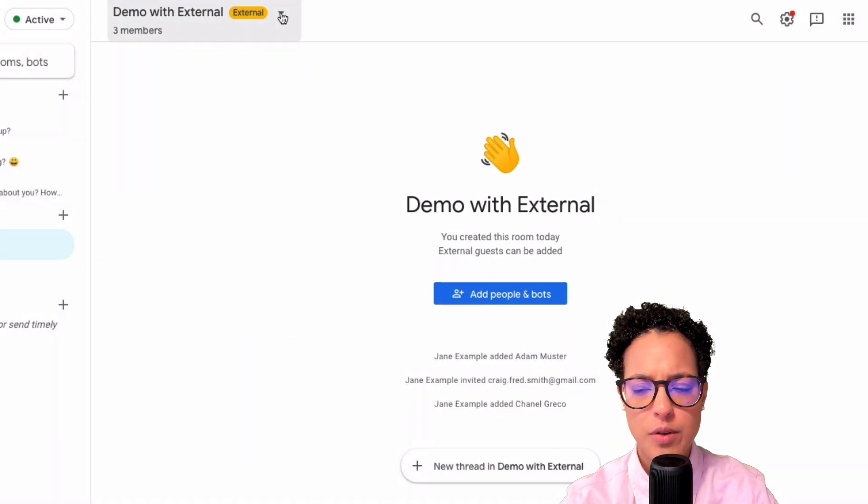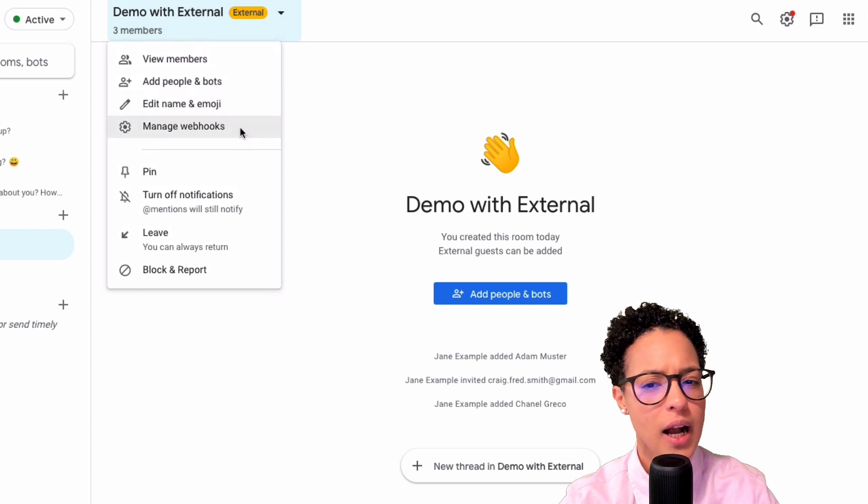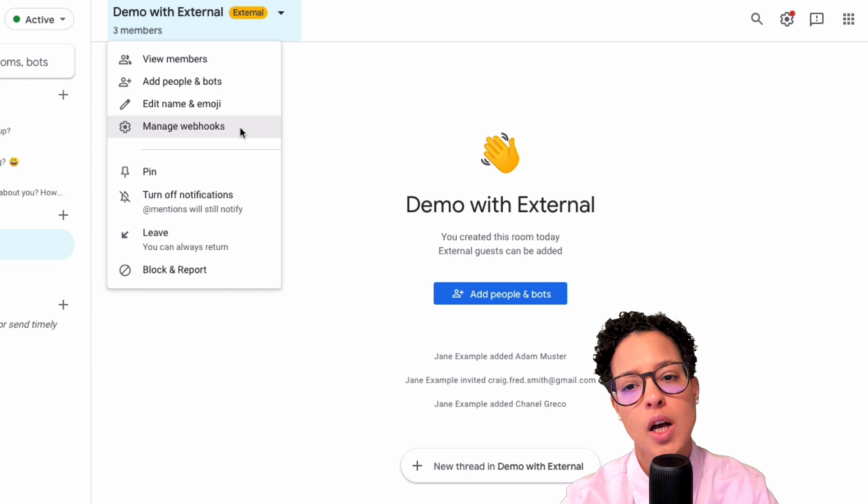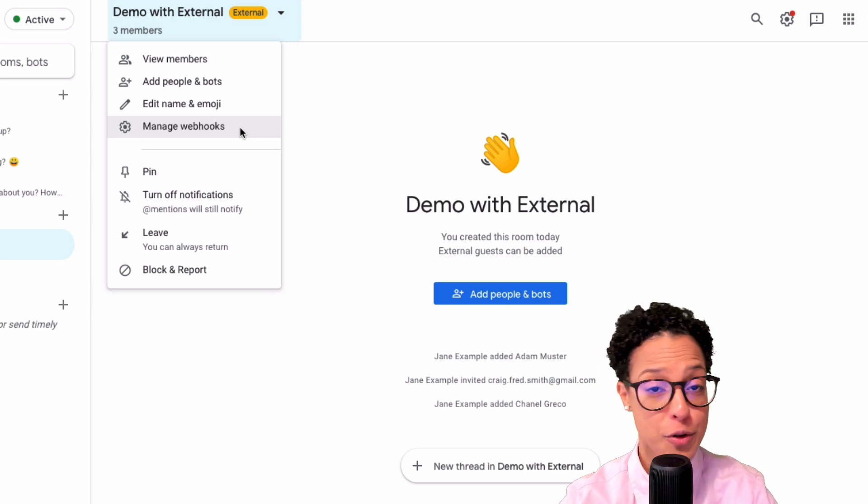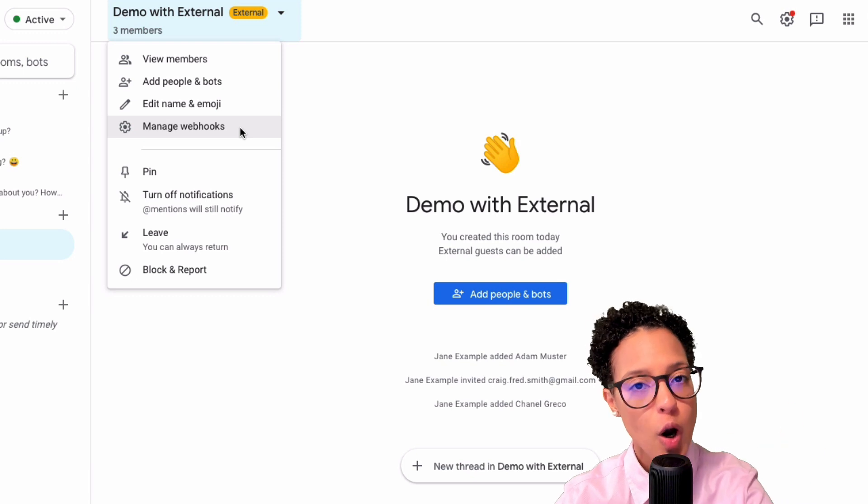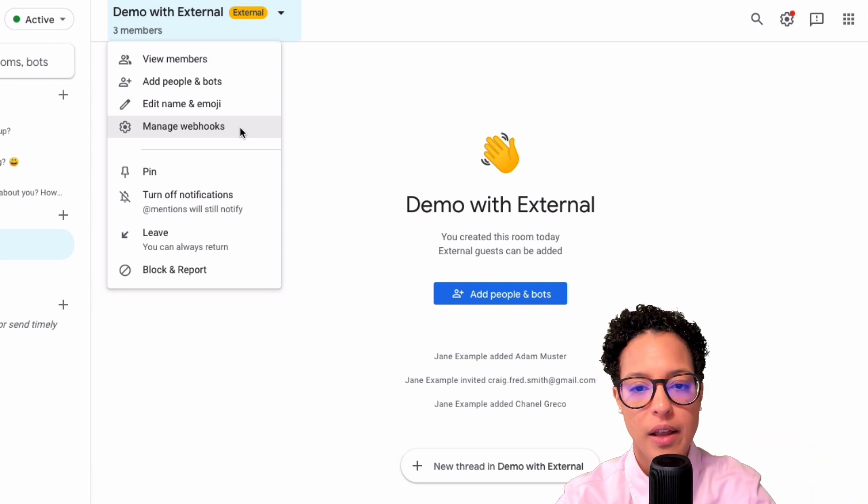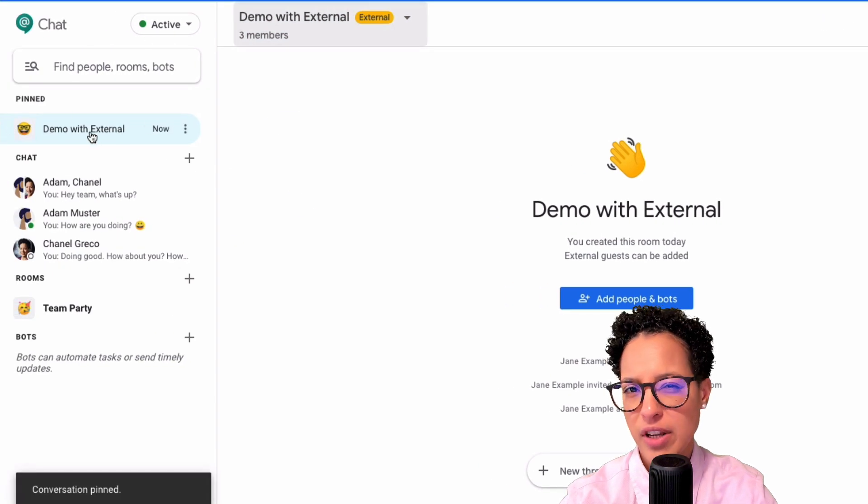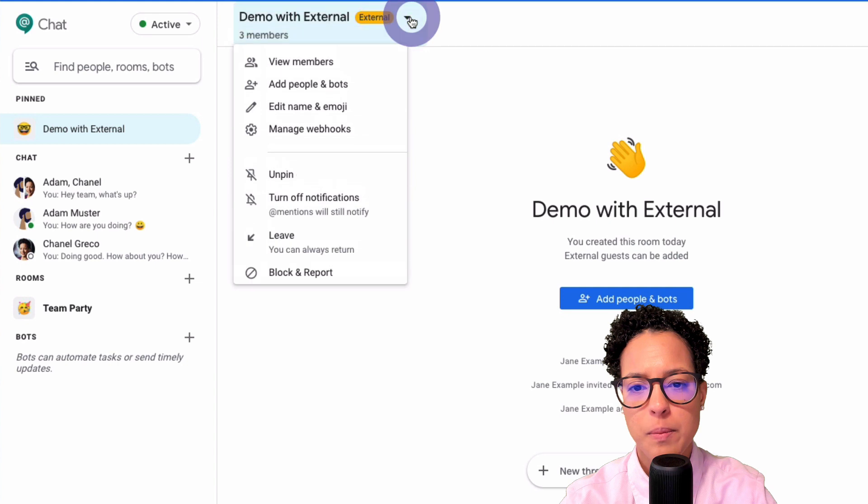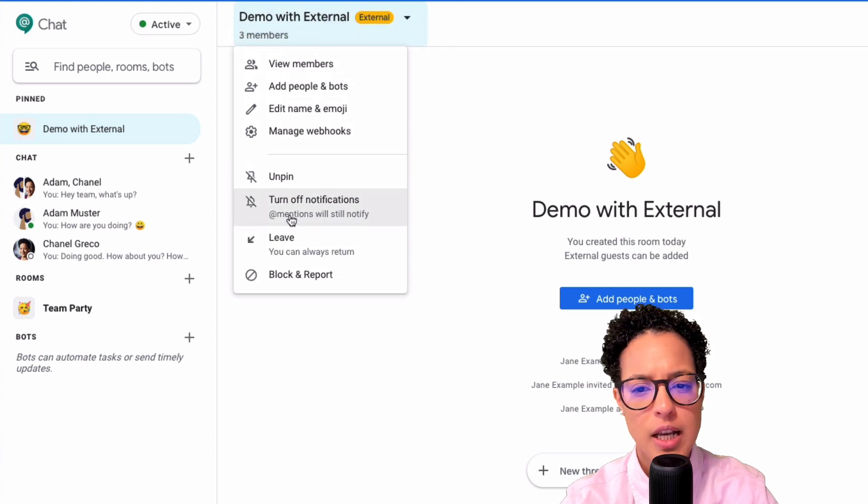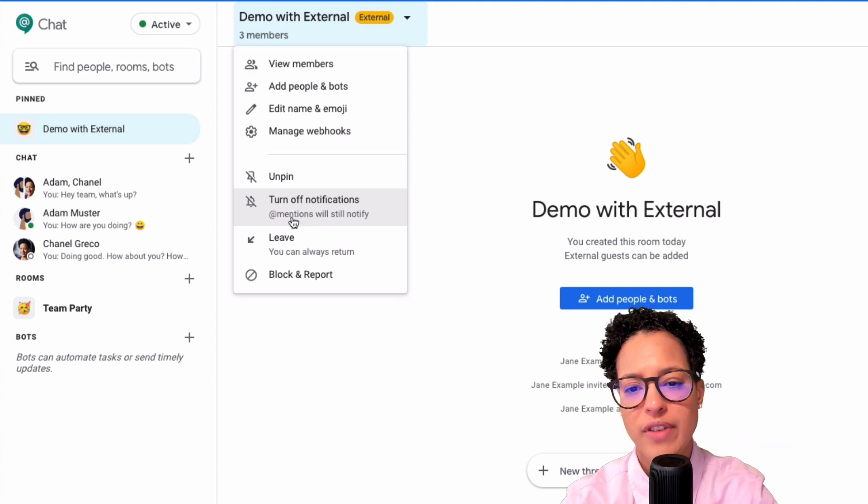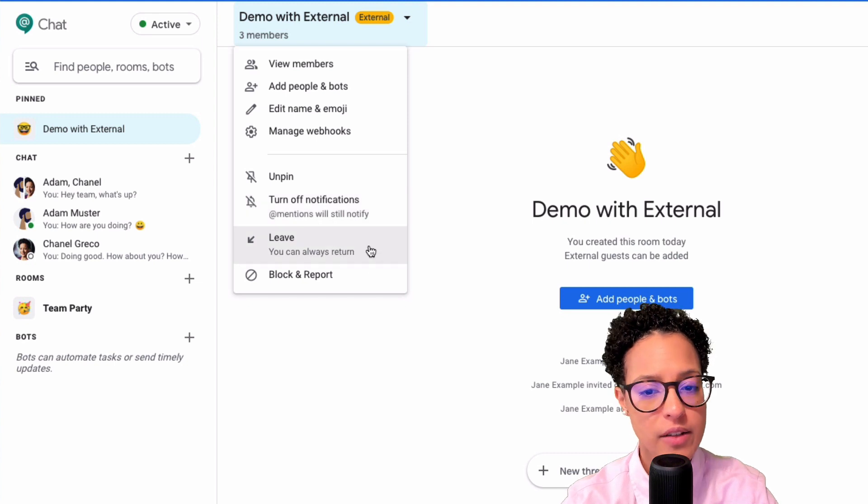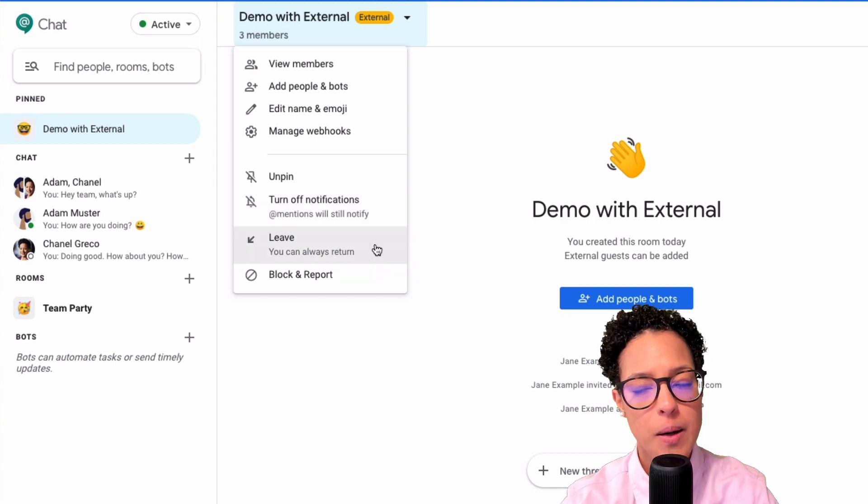And what else can we do? Edit the name, emoji, manage webhooks. That might be interesting if, let's say, you have a group, a room with all your IT administrators or your server administrators and you have a webhook that lets you know or that sends you messages whenever your server is down. That could be interesting. You can pin this. This is kind of like your favorites, pinning it to the top. What else do we have? We can turn off notifications so that we will only hear a sound and be notified when we are at mentioned in a chat. We can leave this room or we can block a report.